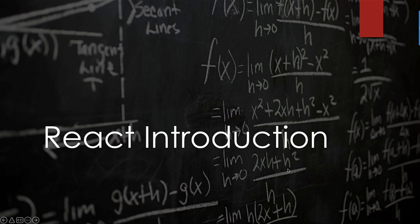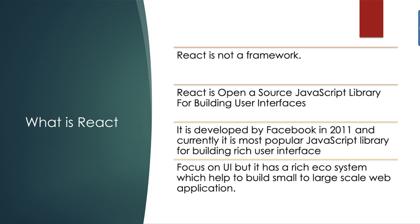Let's get started with the React introduction. What is React? First of all, React is not a framework. React is an open source JavaScript library for building user interfaces. It is developed by Facebook in 2011 and it is currently the most popular JavaScript library for building rich user interfaces.